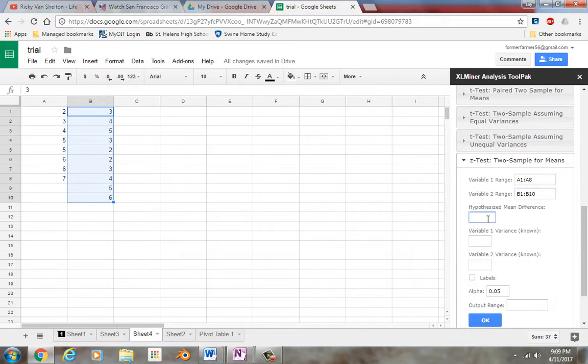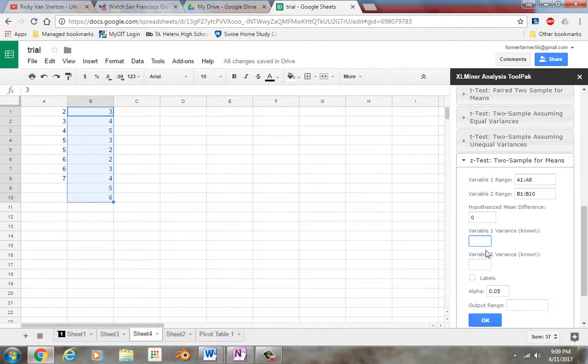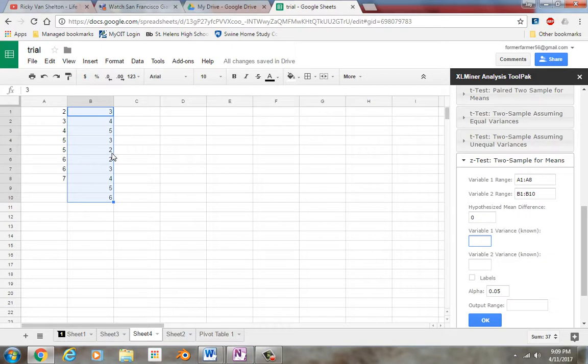Let's see, I want to know is there a difference between them? And I don't believe there is a difference between them. 99% of the time, that will be 0. Variable 1 difference, known difference, or the known variance. I don't know what it is. How are we going to get that? Well, I'll show you in a minute. And so we would click on labels if we knew it. There was labels up here like population 1 and population 2, but we don't have them.